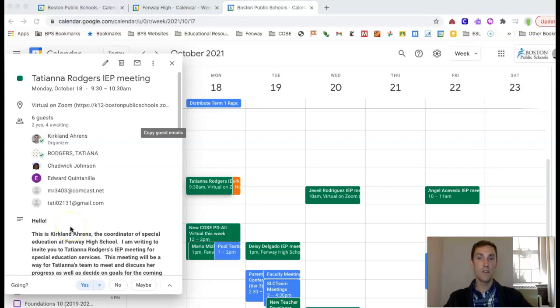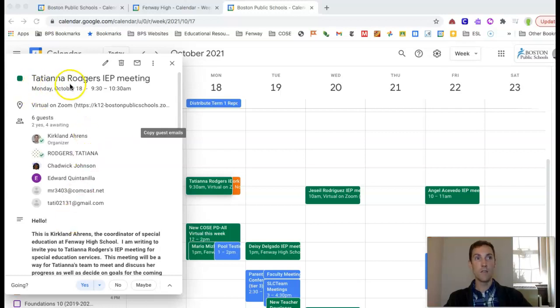Finally, if you are going to be a participant at a student's meeting because you're their liaison, you'll get another Google Calendar invite to the actual meeting. It'll have the student's name and IEP meeting.